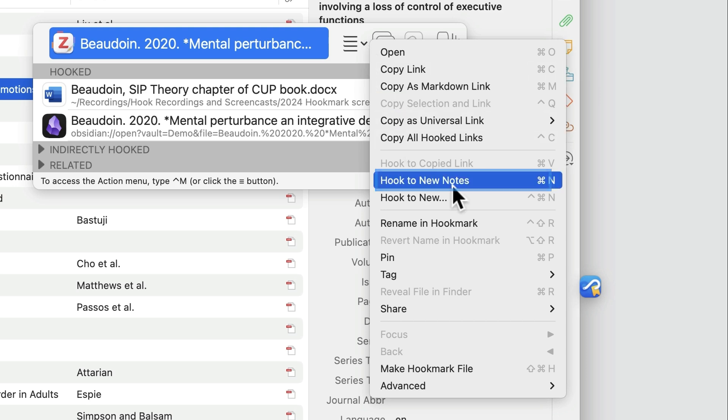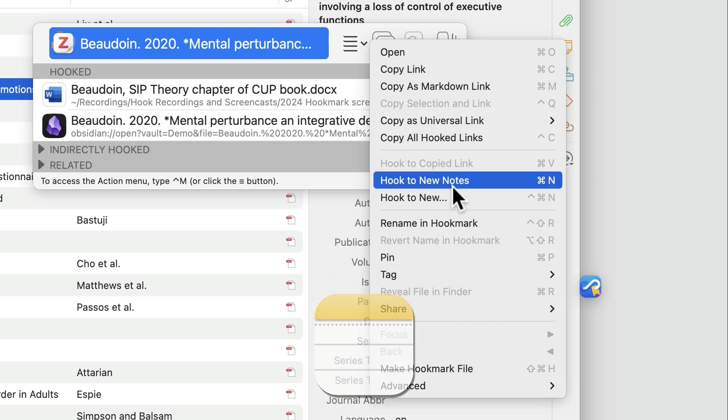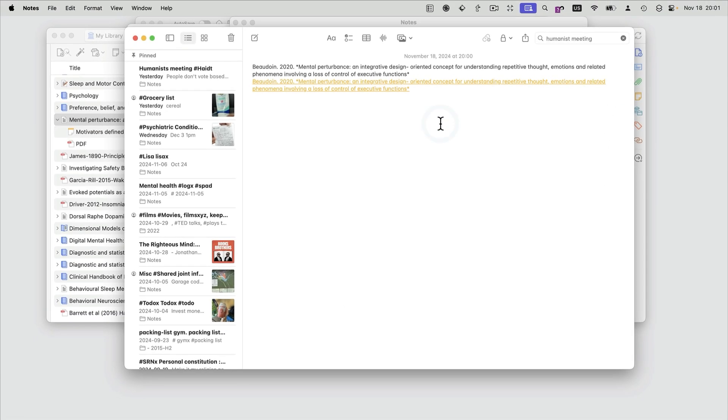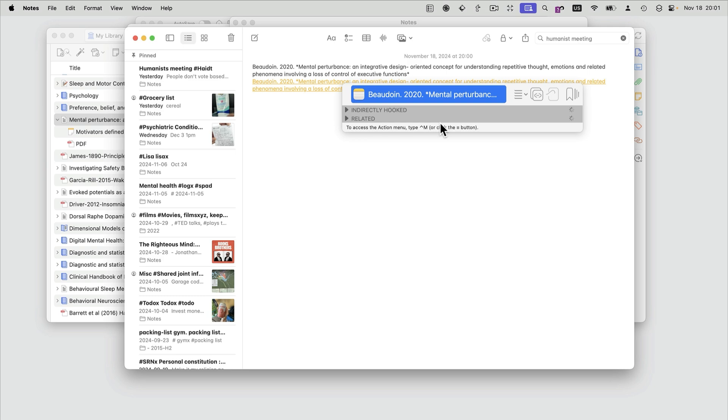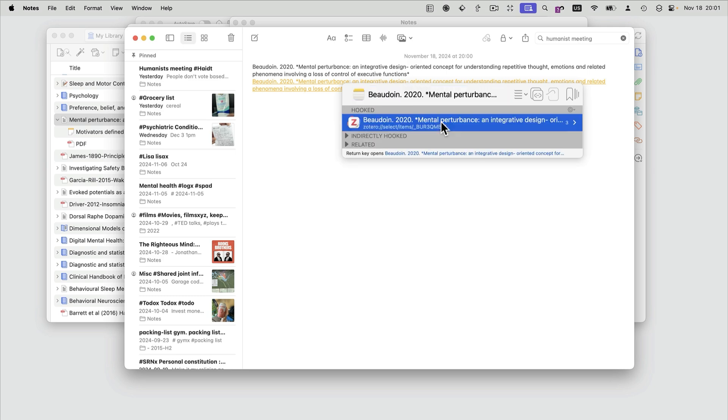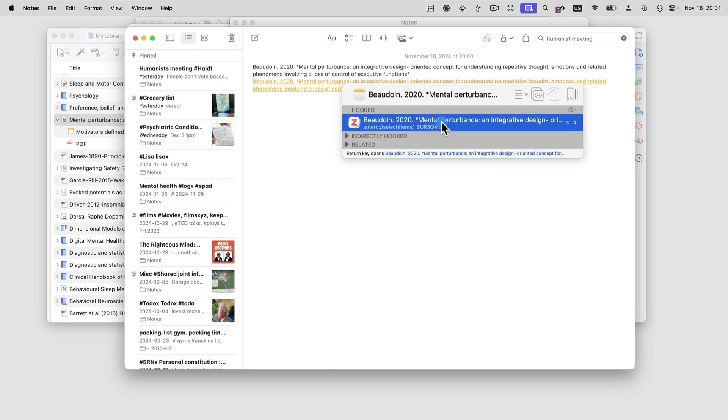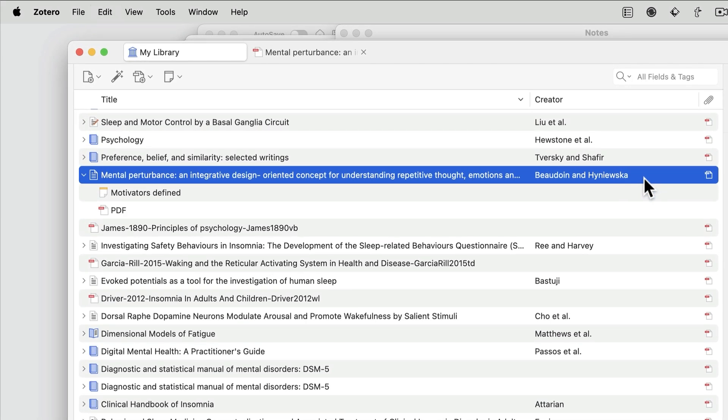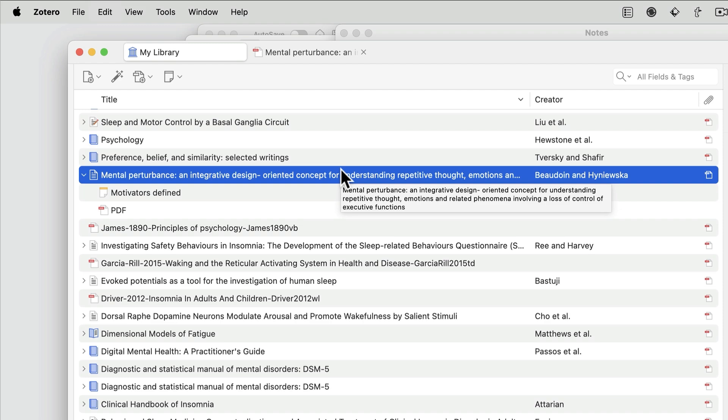It'll create a new note in the Apple Notes app, whatever the default is. And you can take your notes, and you see that this Apple Note is hooked back to the Zotero PDF.